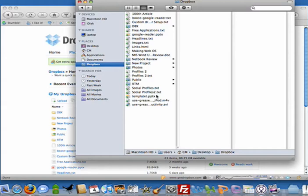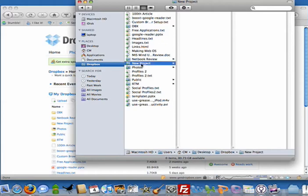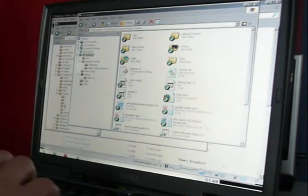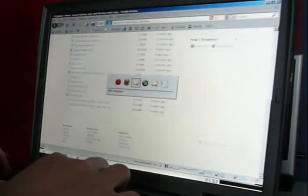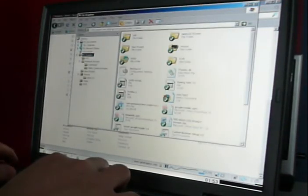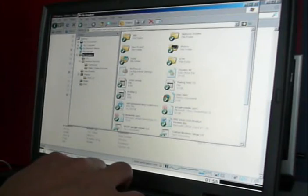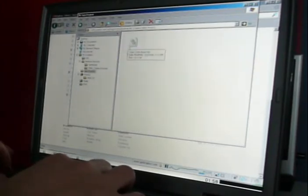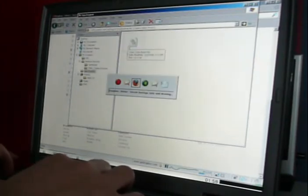The free service gives you two gigabytes of storage. I have a folder right here for a new project I'm working on. Ironically, it's called New Project. Now, if I go over here to my PC, you can see I'm in my Dropbox folder right now and I have the same folder called New Project. There's nothing in it.